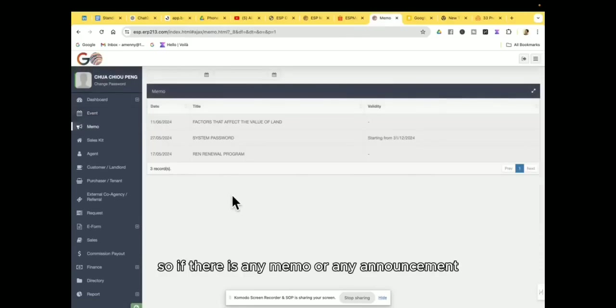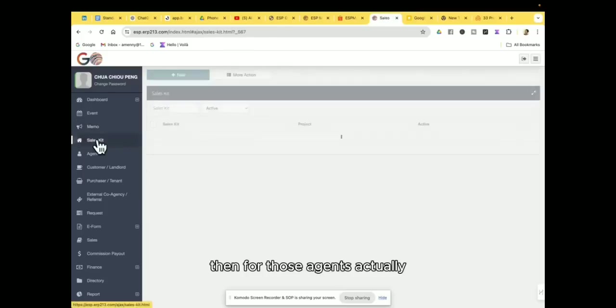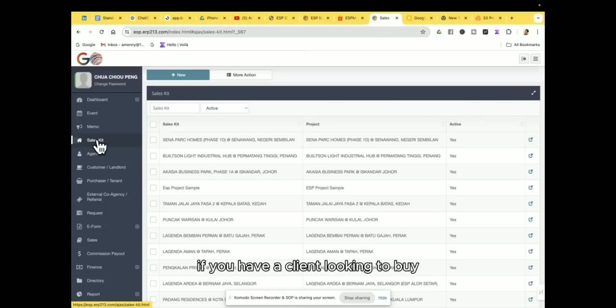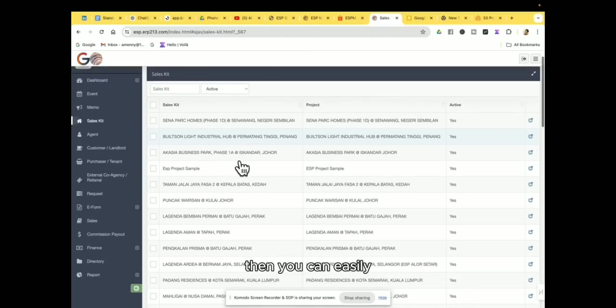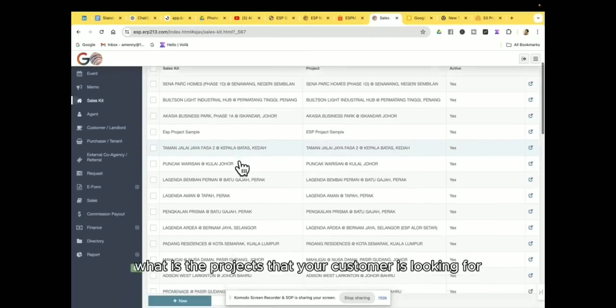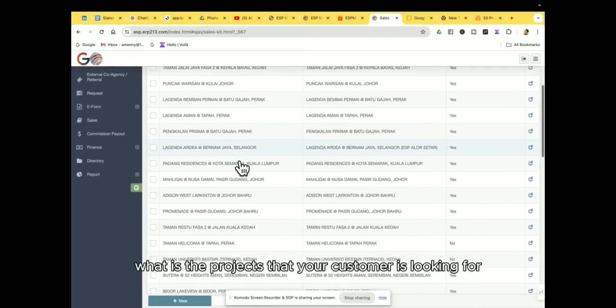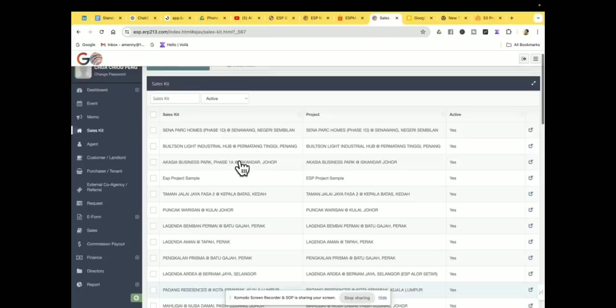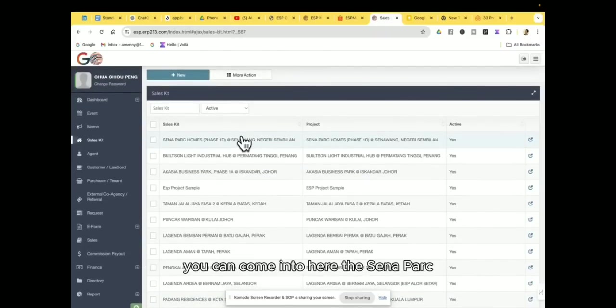Then for those agents, actually if you have a client looking to buy or looking for the project marketing, then you can easily find what is the projects that your customer is looking for. So what do you need to do is that, for example, you can come into here, the Center Park.